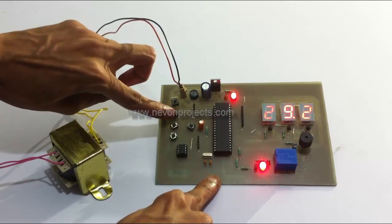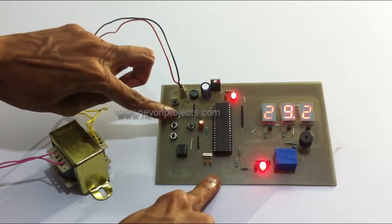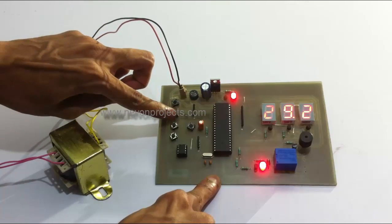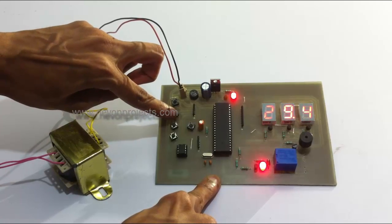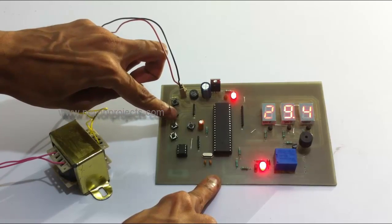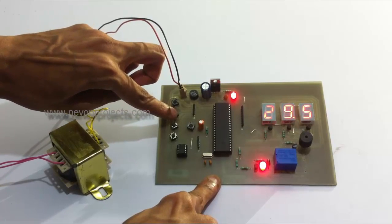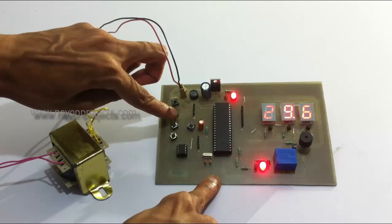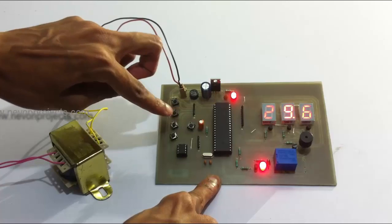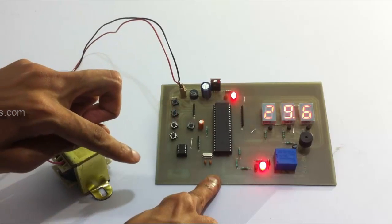Now we can increment or decrement the desired temperature. Let's set it to 29.6 degrees Celsius.